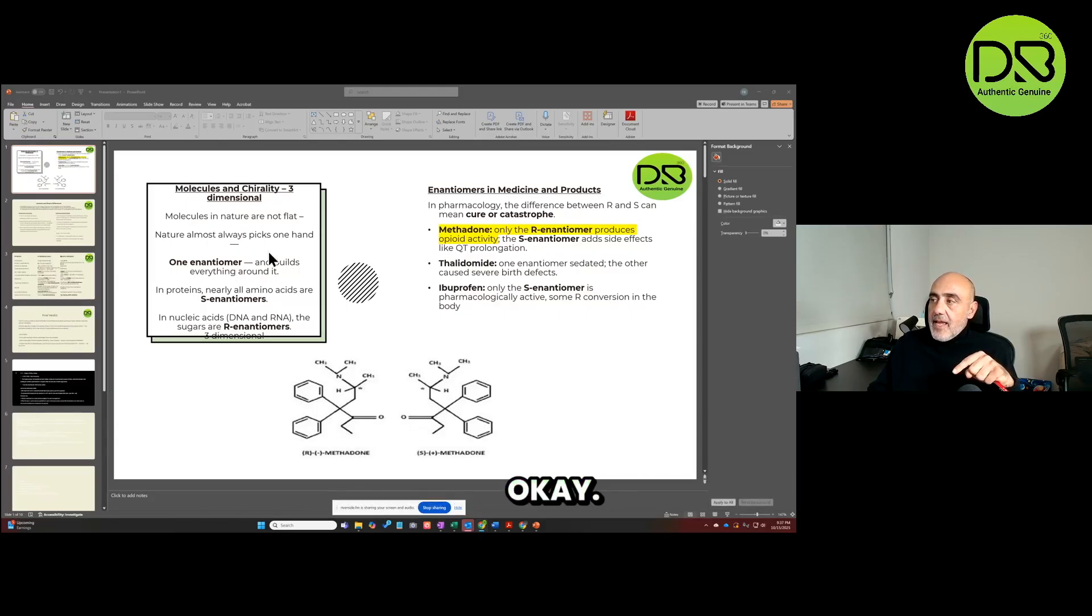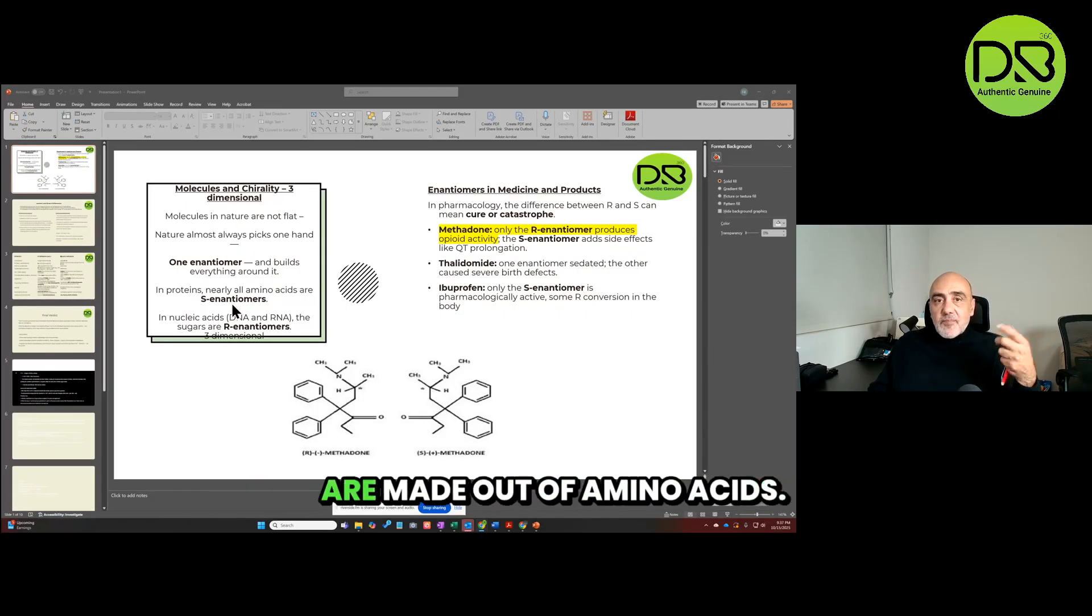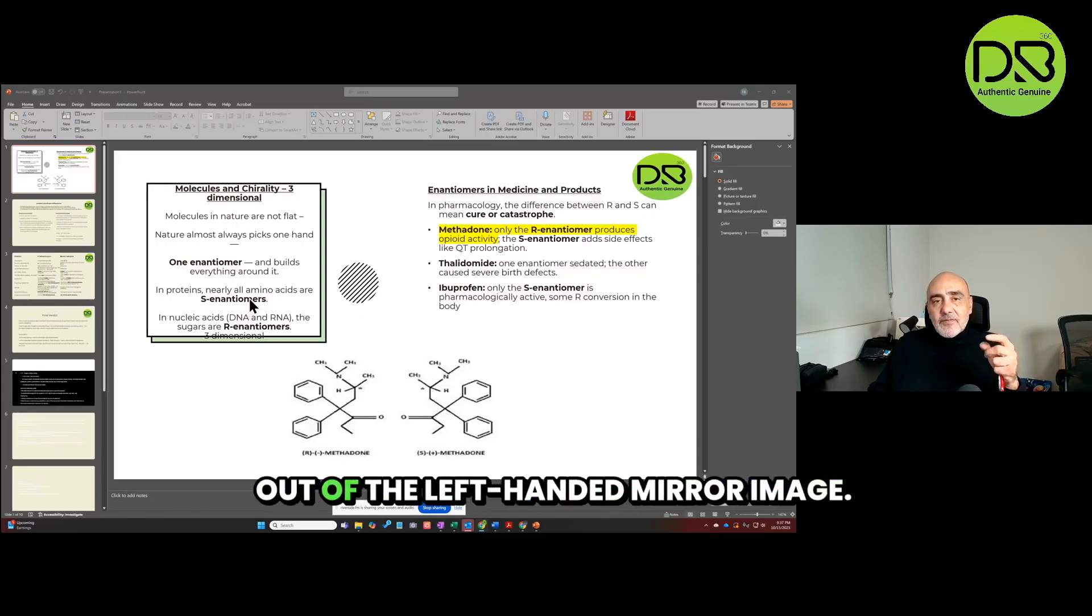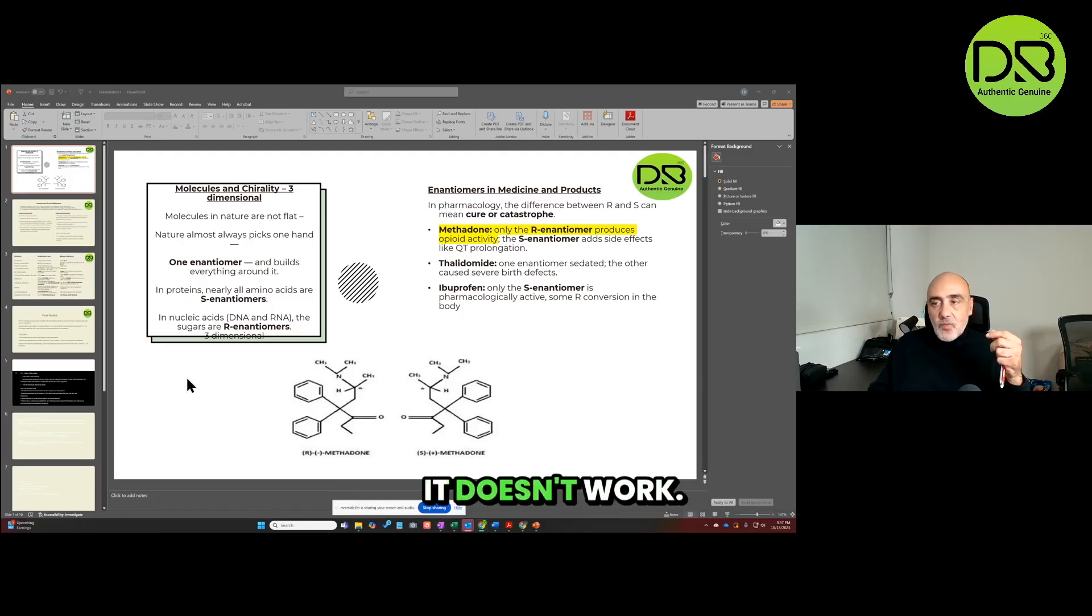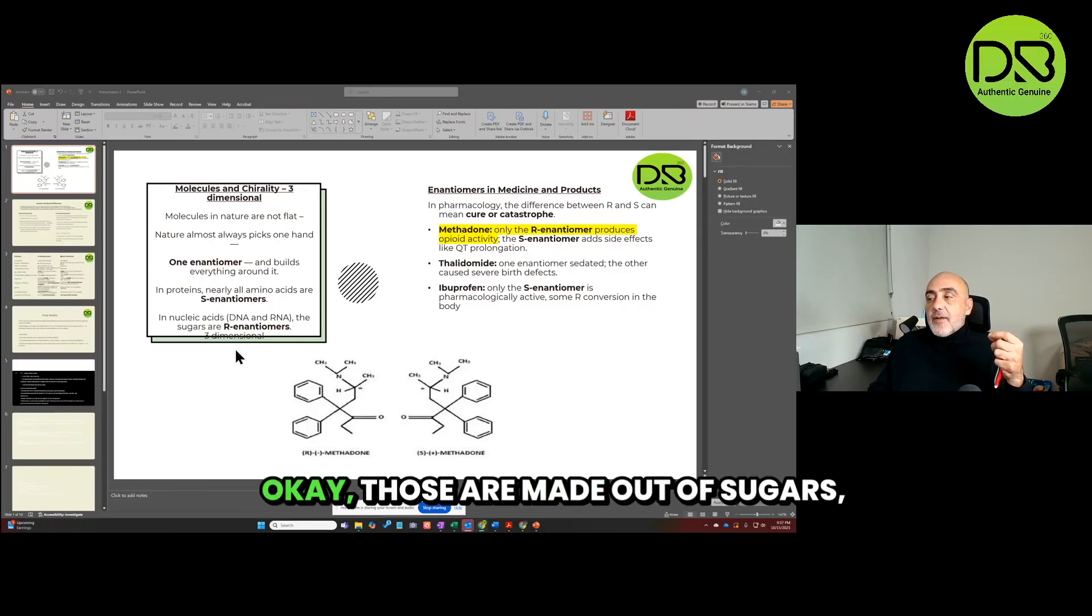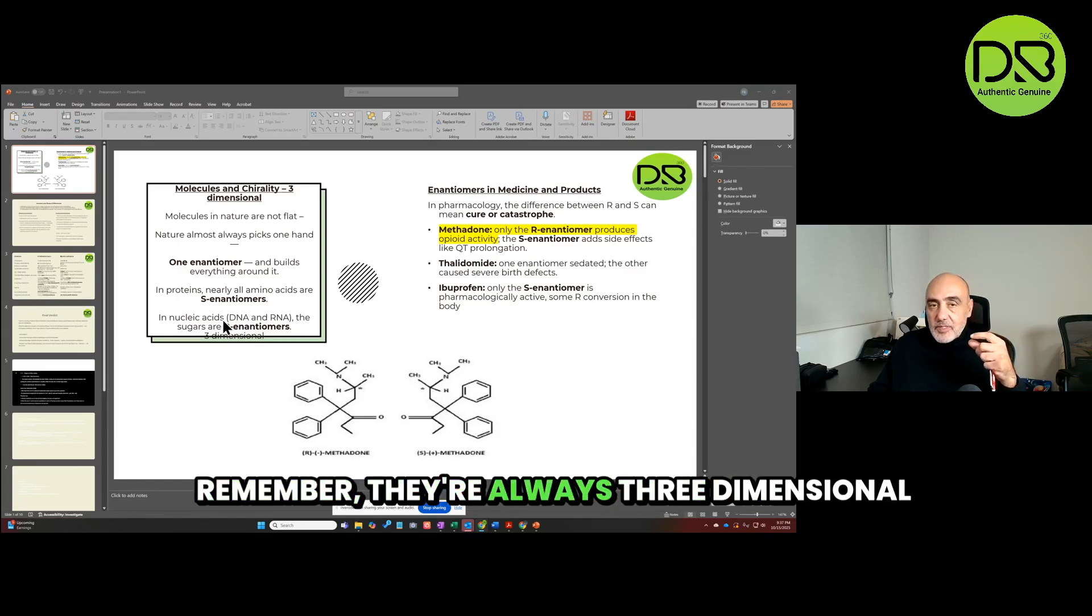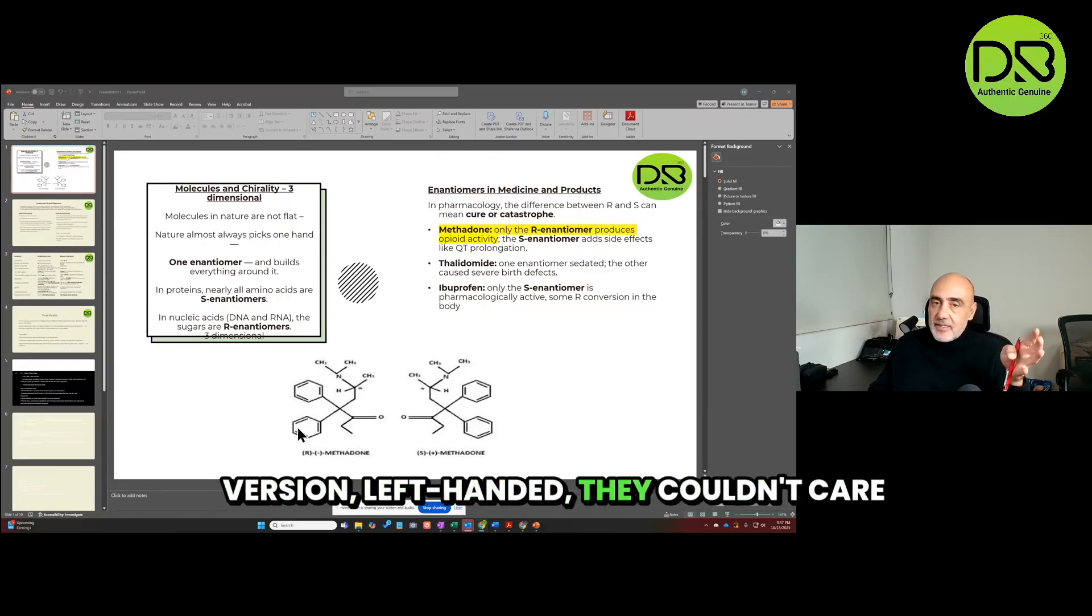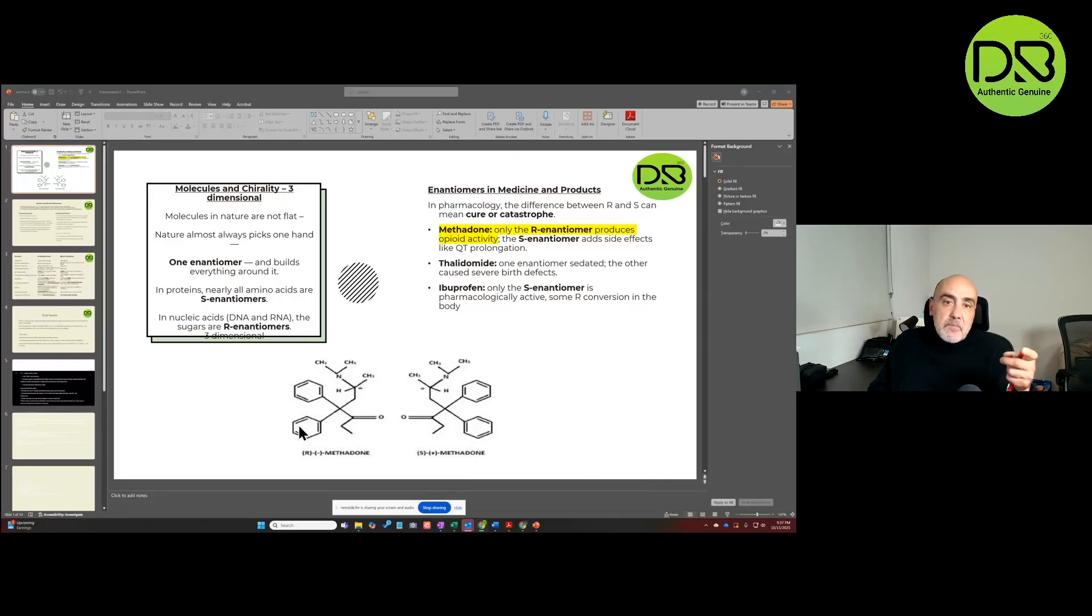Whatever the molecule is, not just methadone, it's going to either prefer the right or the S left-handed one. Some examples: proteins, they're made out of amino acids. These are almost always exclusively made out of the left-handed mirror image. The right-handed is no good, doesn't work. Nucleic acids that code for life, those are made out of sugars, carbohydrates. Remember they're always three-dimensional. Nucleic acids prefer the right-handed version, left-handed they couldn't care less about.